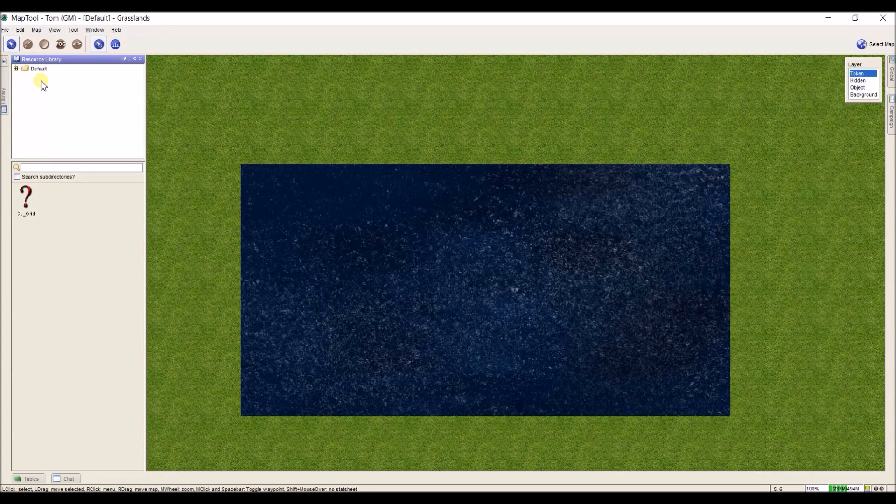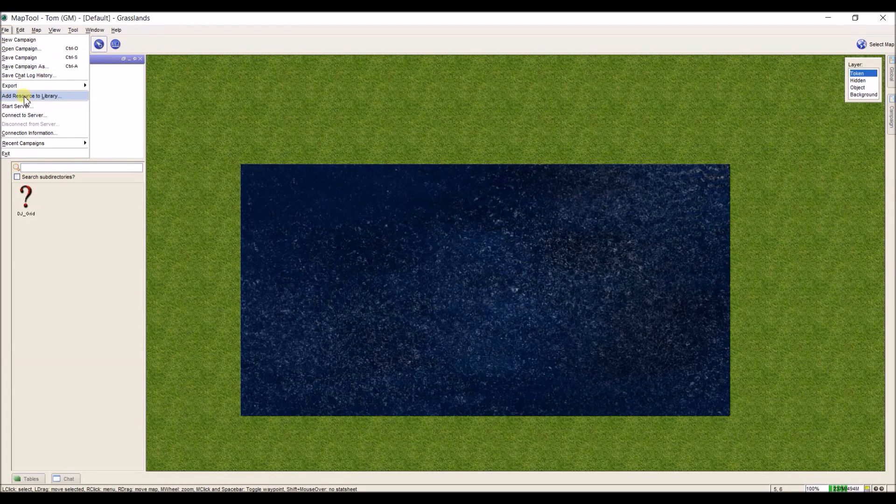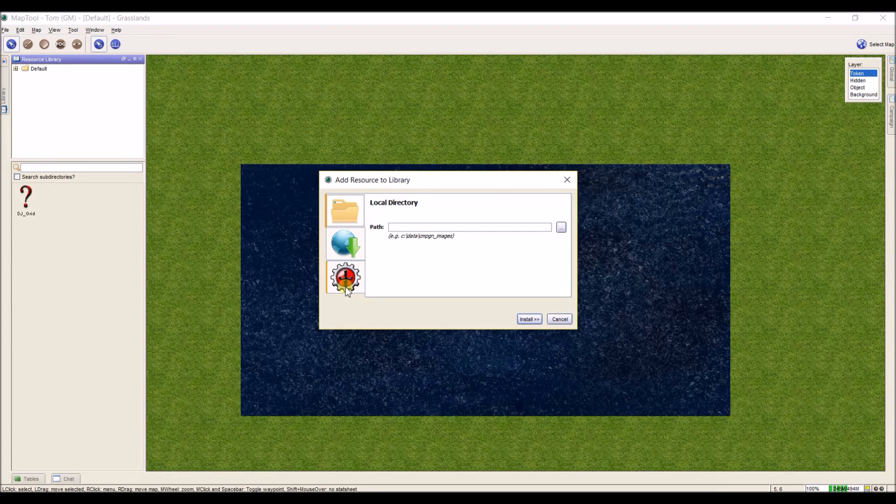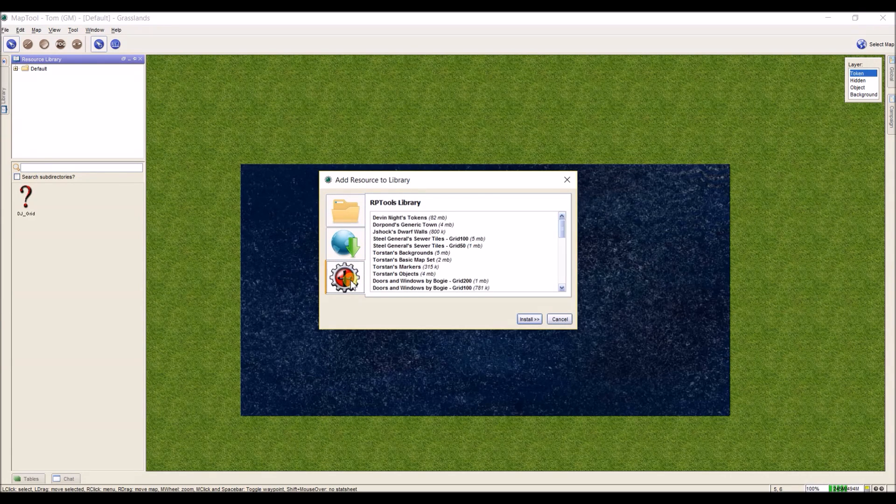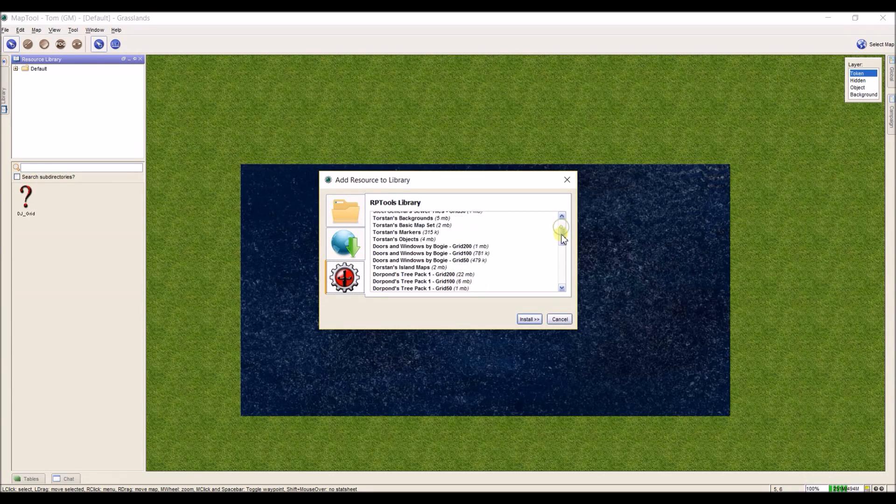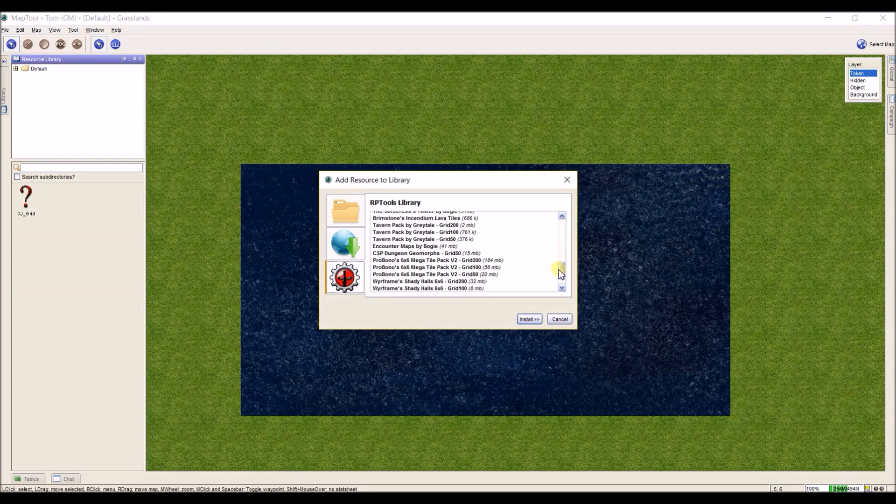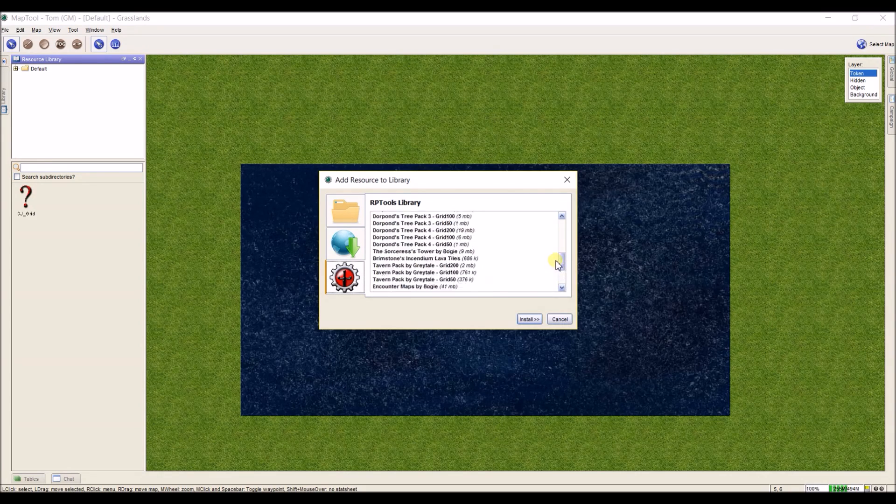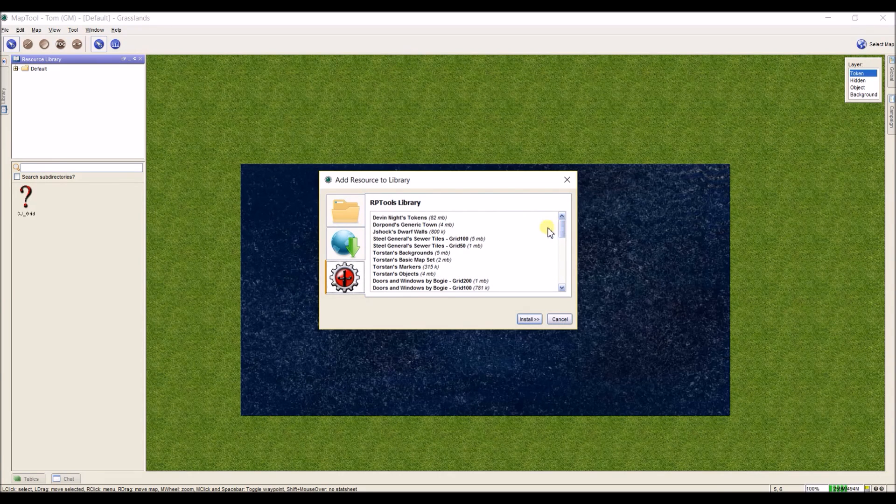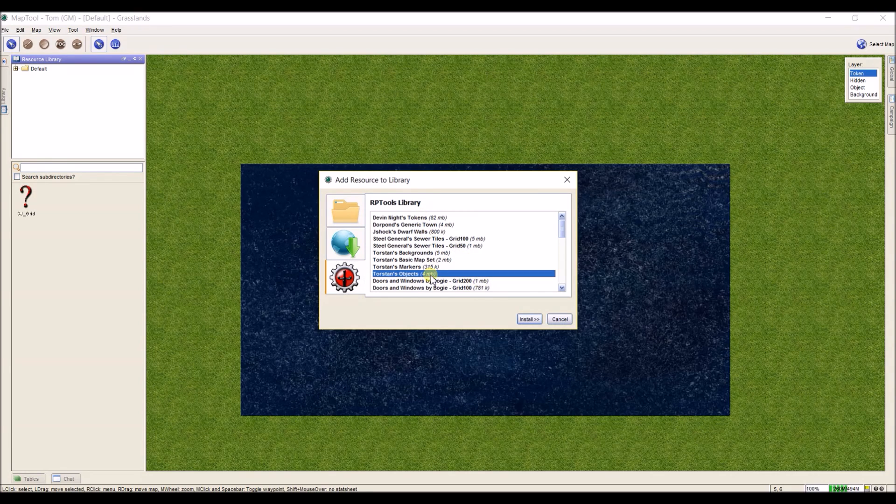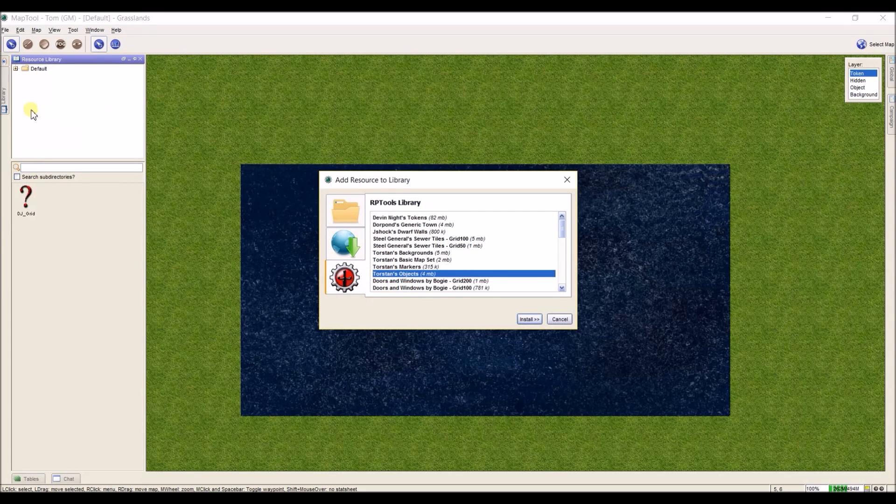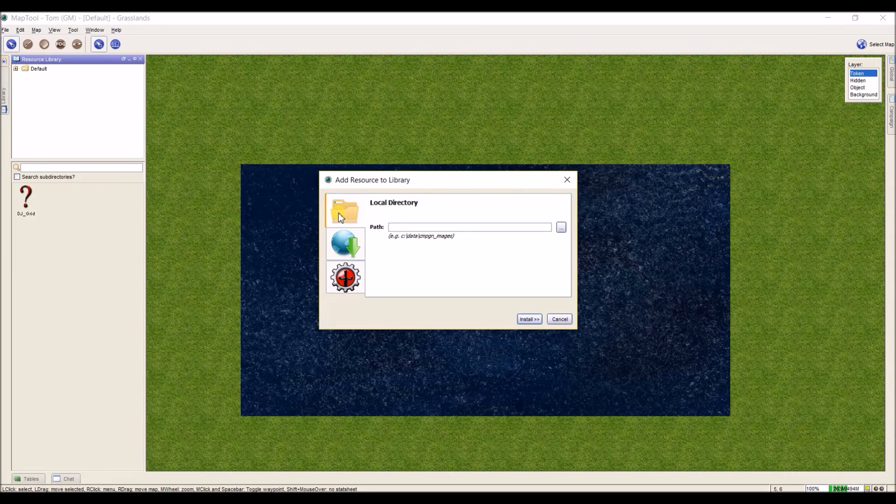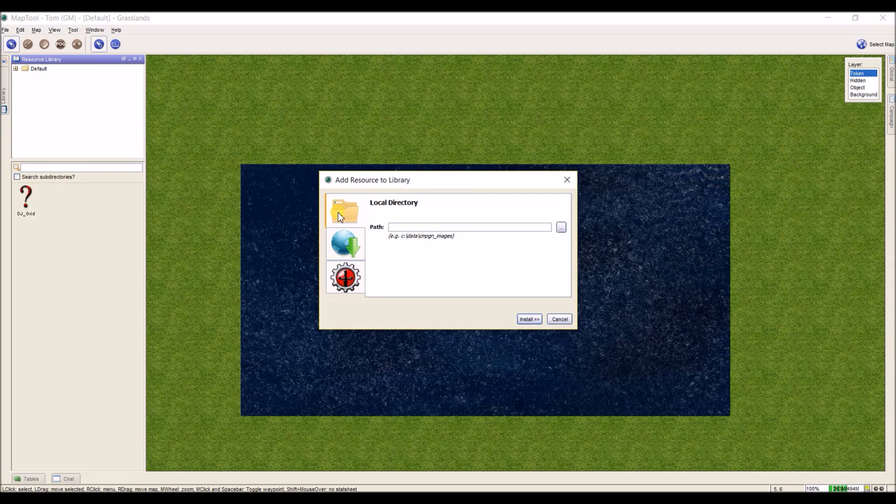So to add a resource to the resource library, all I need to do is come up here and click on file and go add resource to library. The first thing I want to show you is if I click down here on this MapTool symbol, this RP tool symbol here on the lower left, it's going to open up all these options for me to download. Now these are free for you. I have not gone through any of these, so I have no idea what's in most of these. But if you want a good starting point, you can download one of these and all you do is click it and then hit install and it'll download it and add it to your resource library over here.